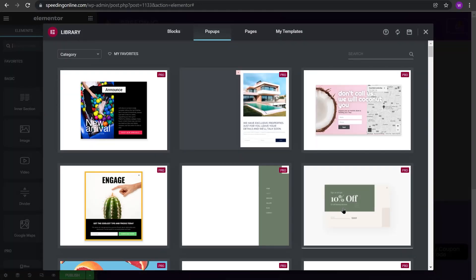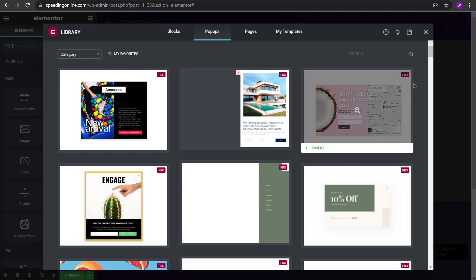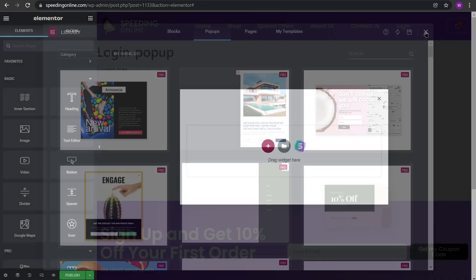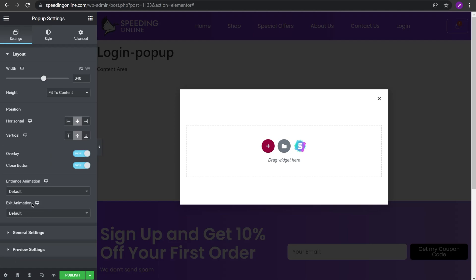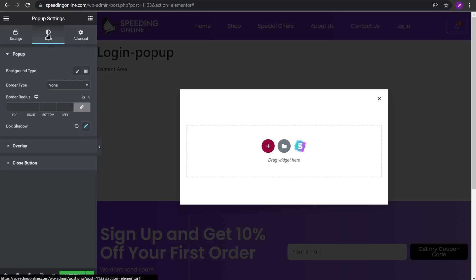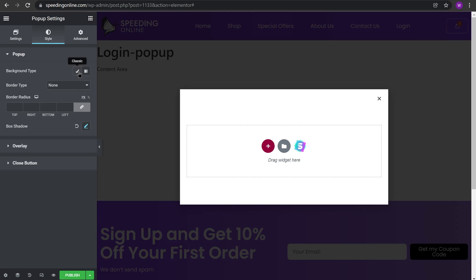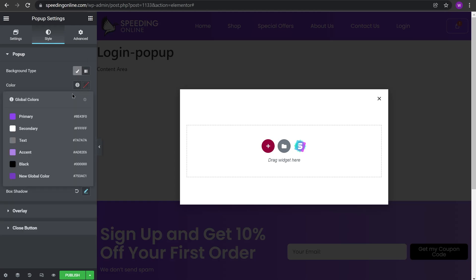These are the templates in Elementor by default. We will not be using these pop-ups, instead we will create our own. So once you arrive in your pop-ups go to Settings, go to Style, and click Background and give it a background color.